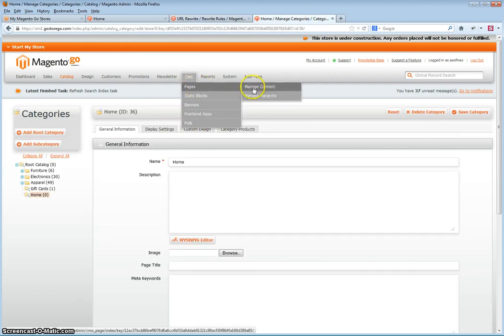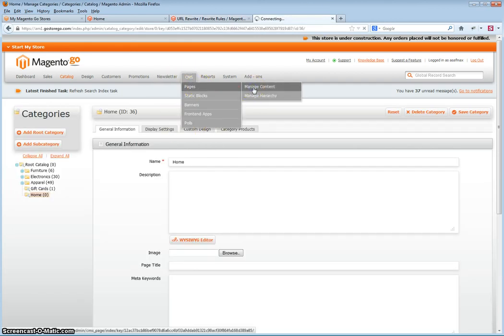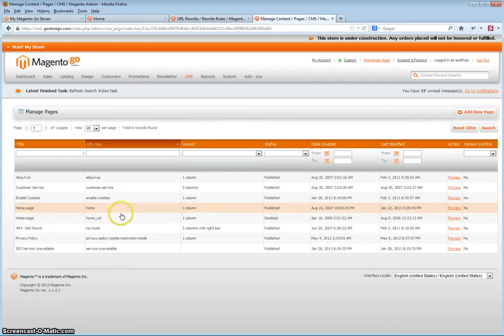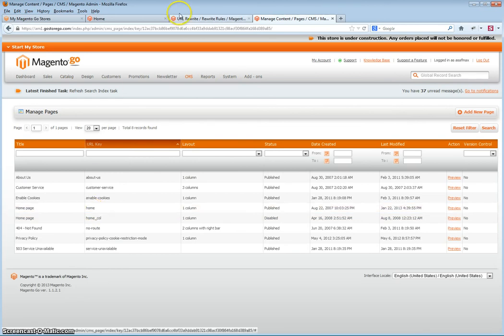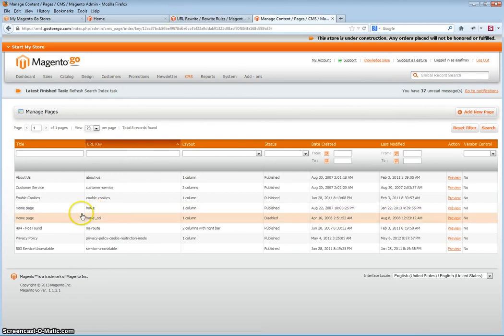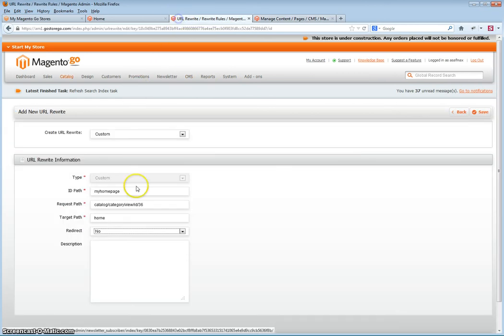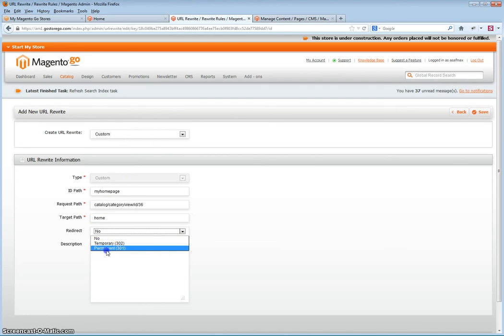Again, go to CMS Manage Content — the URL key must be entered exactly as shown. Set redirect to permanent and click Save.